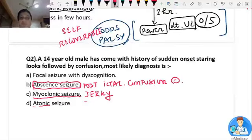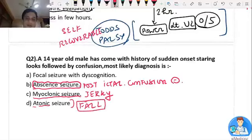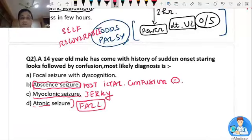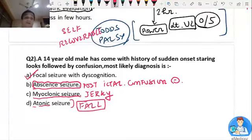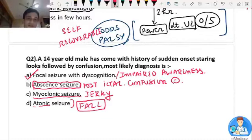In my internship pediatrics posting, kids came from assembly with a history of fall while standing and were often branded as syncope because they were anemic. But a good pediatrician would get an EEG to diagnose atonic seizure. By exclusion, the best answer is focal seizure with discognition — that is, focal seizure with impaired awareness. During the phase of discognition, the patient has a staring look.